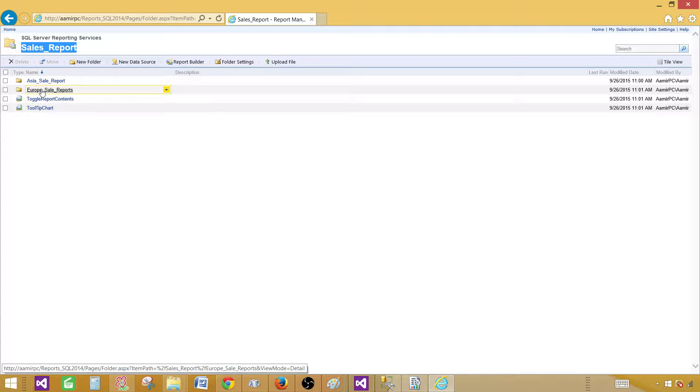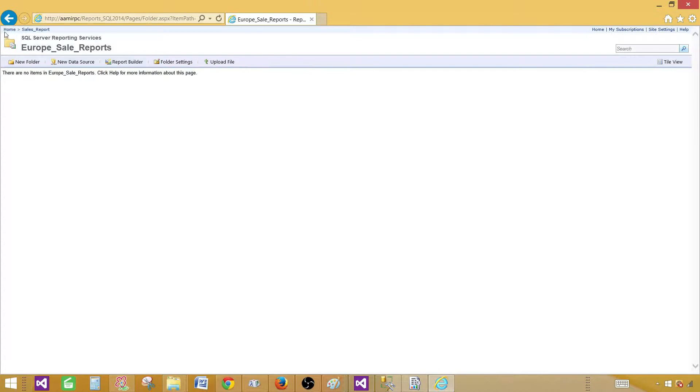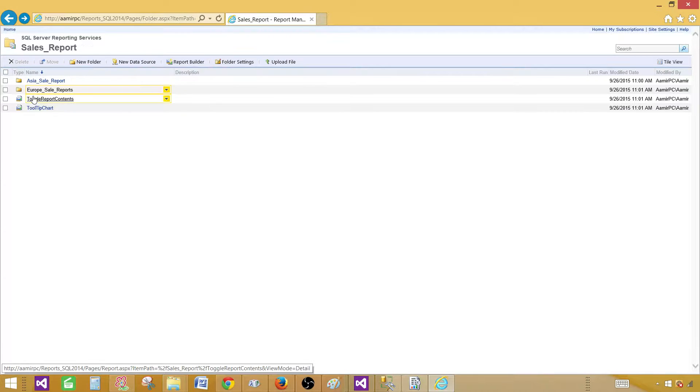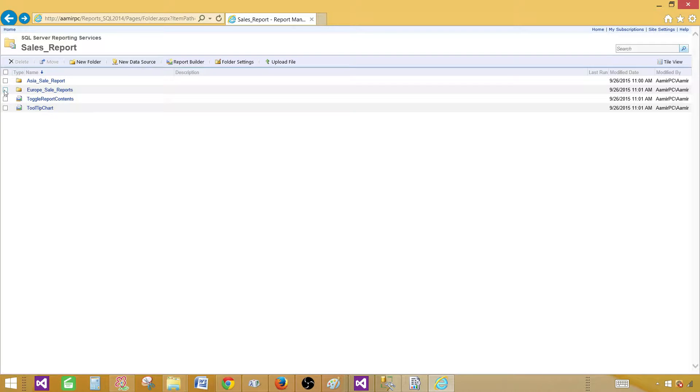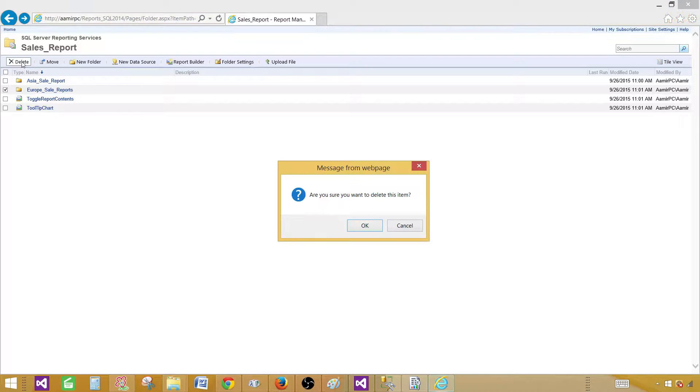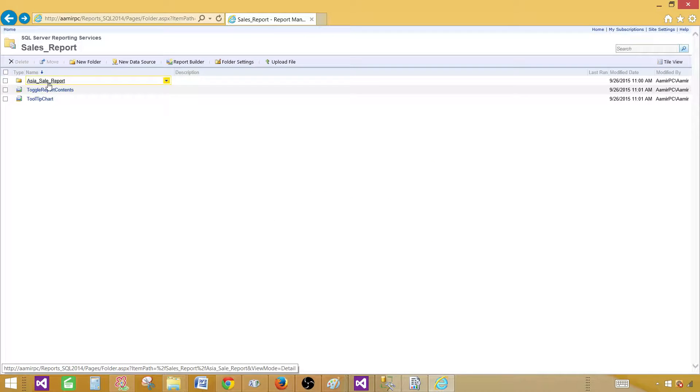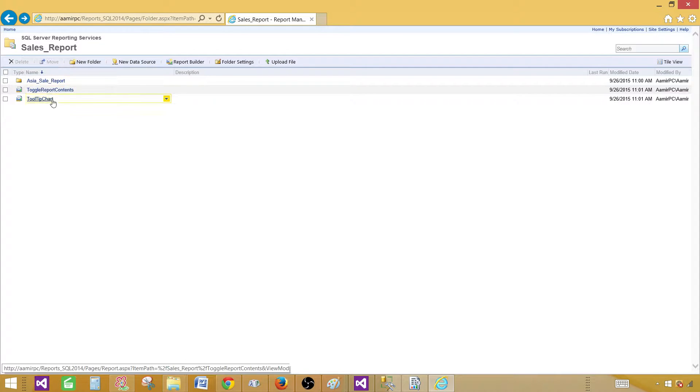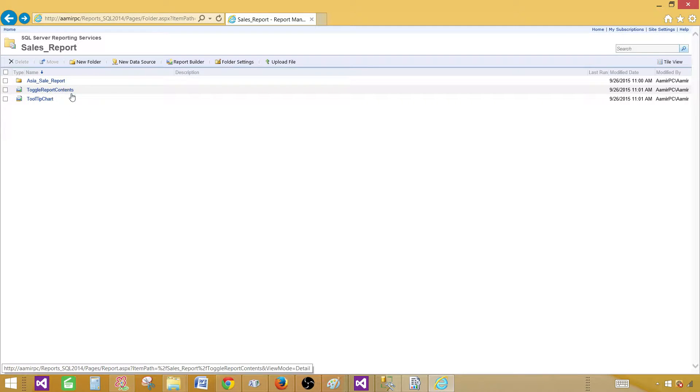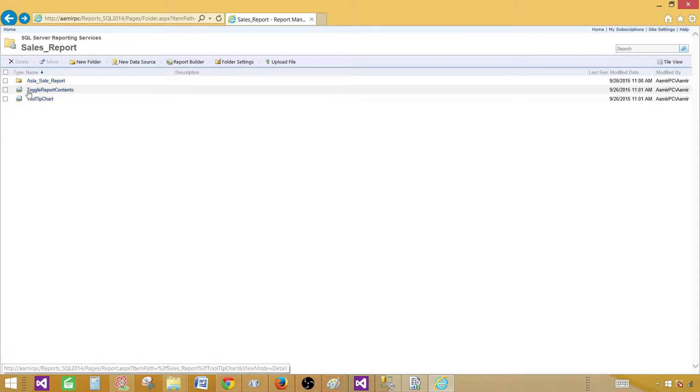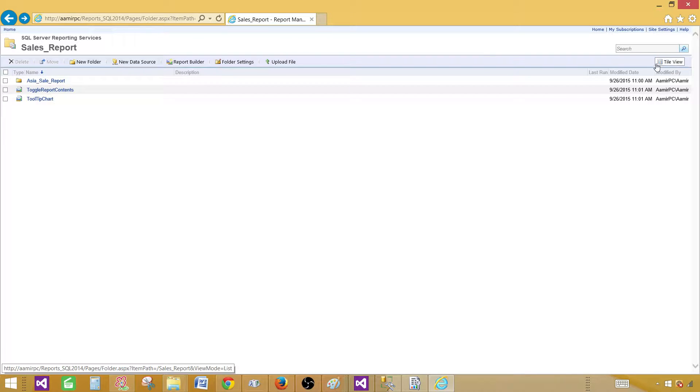We have the folder there. If we would like to remove it or get rid of that, we can click here and say delete it. This is how you will be moving the files.